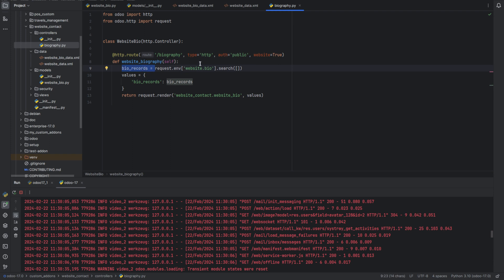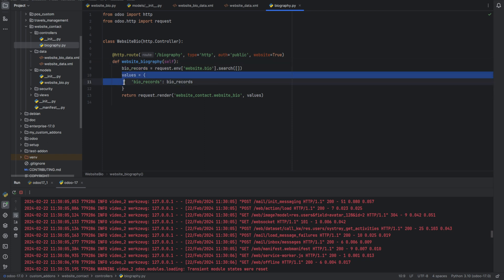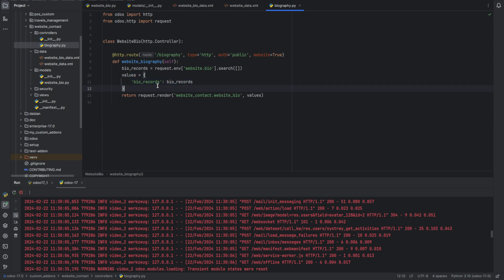In the bio records, we are searching the records from the model website.bio. Then next, create a dictionary named values with the key bio record, scanning the records obtained from the above query.